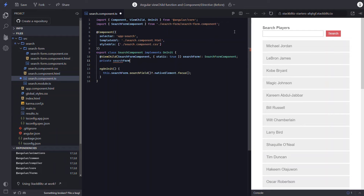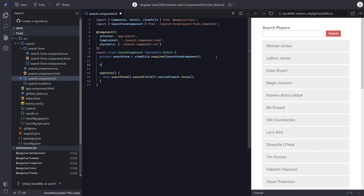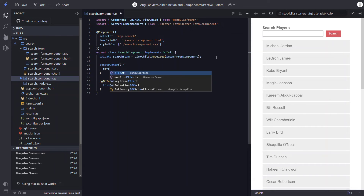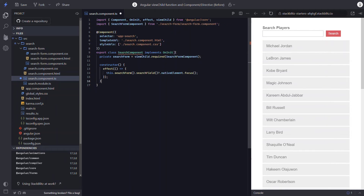So let's add a new private variable named searchForm, then we'll use the ViewChild function again. We'll make it required, then we'll pass it the SearchFormComponent class. Now we can remove the old property set with the decorator and remove the import for the ViewChild decorator. Next we need to add parentheses to the searchForm property, then add a constructor, and add the effect function. Now we can move the focus call into the effect function callback, and last but not least remove the ngOnInit function, interface, and import. Let's save and make sure it's still working properly — there it is, nice.